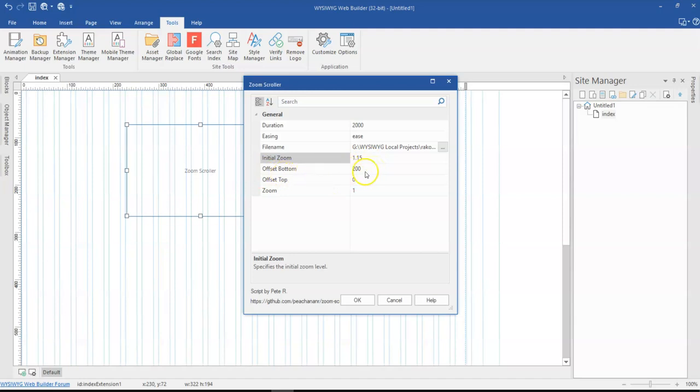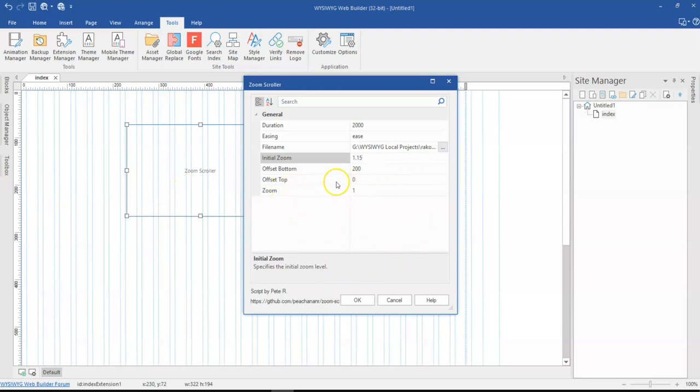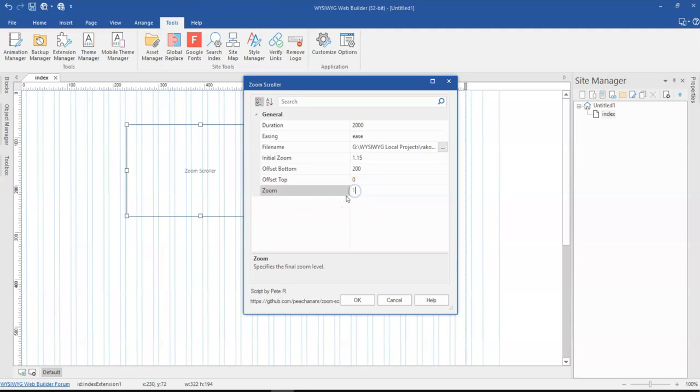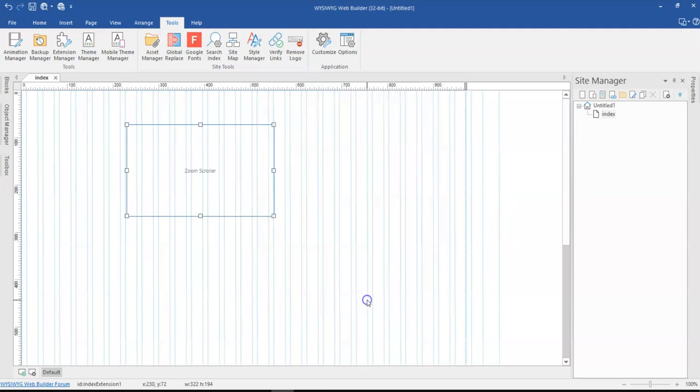And then the offset bottom - this is going to be the space from the bottom of the image once you scroll to zoom in. And then you have the top offset, which also basically gives you the same thing from the top. And then finally you have the zoom. This is where you specify the zoom level once the zoom occurs on the image. For here, let me just stick with, let's say, two, just to give us how this is going to look. I've selected an image and then I'll go ahead and click on OK.